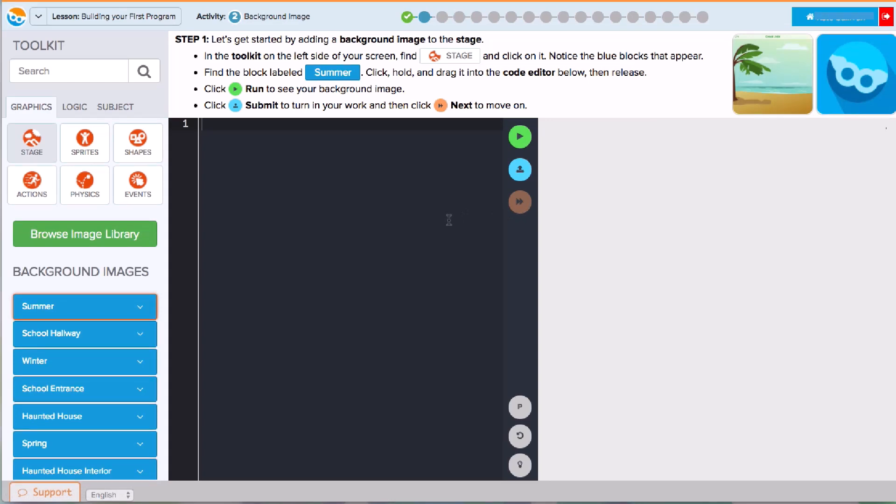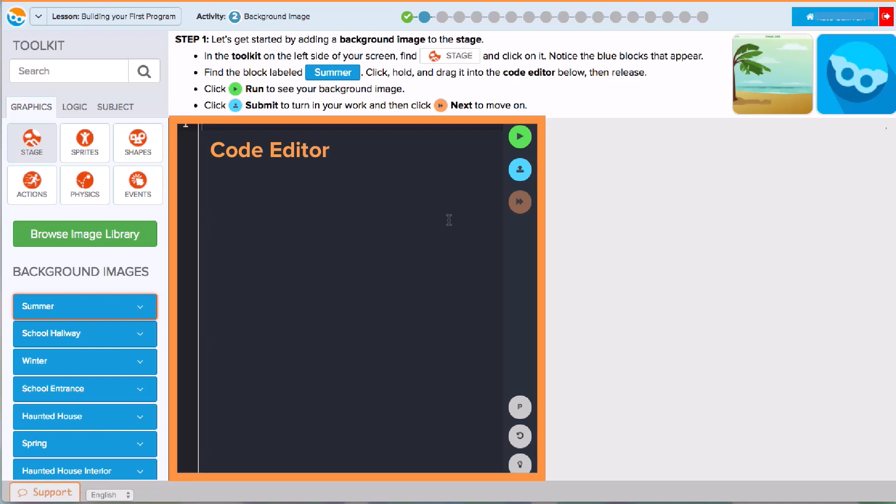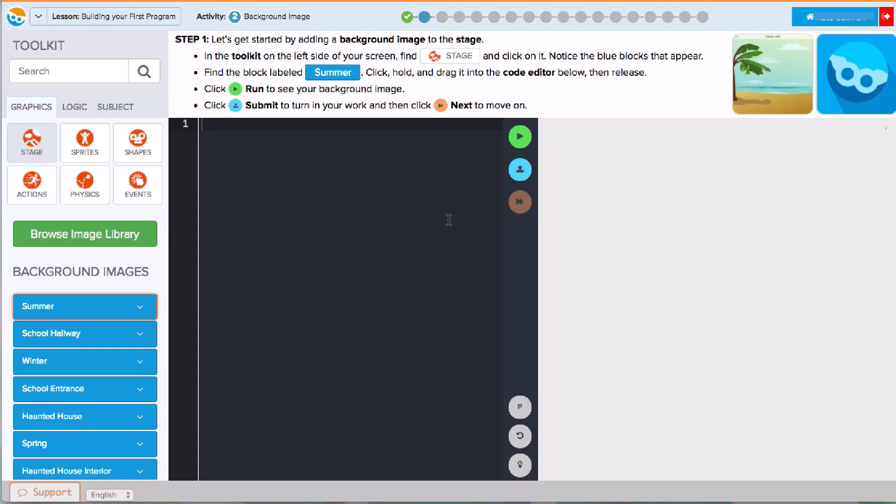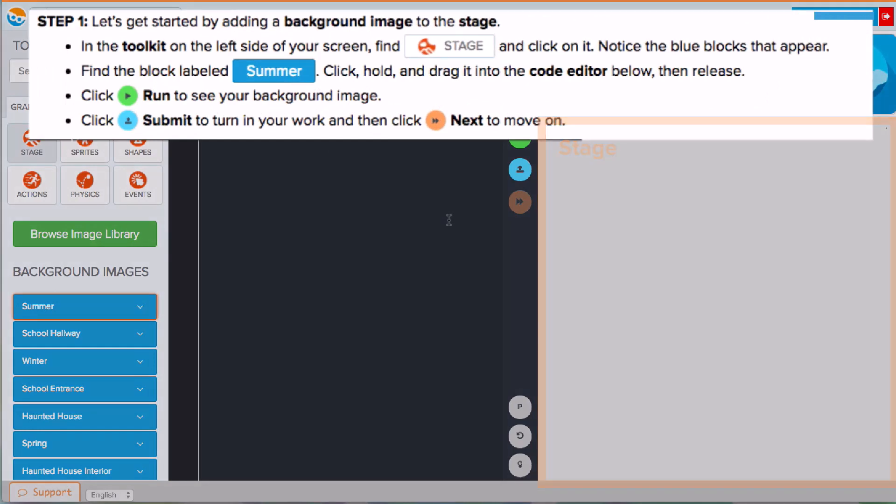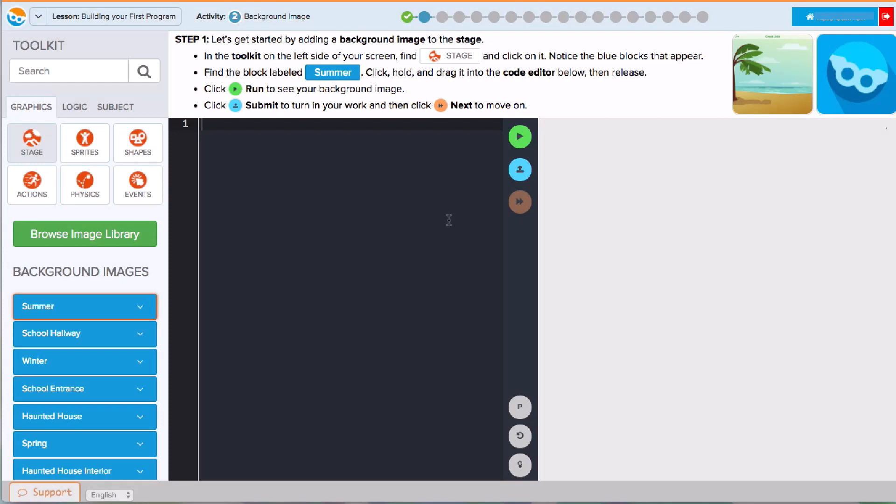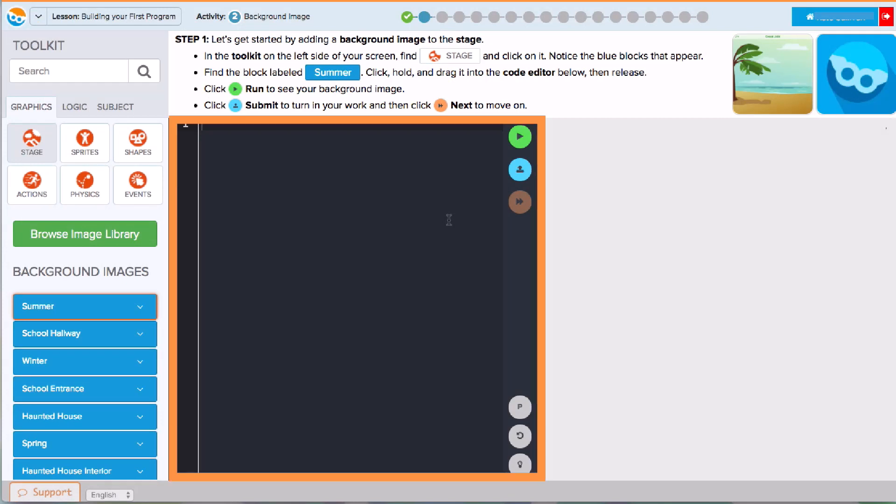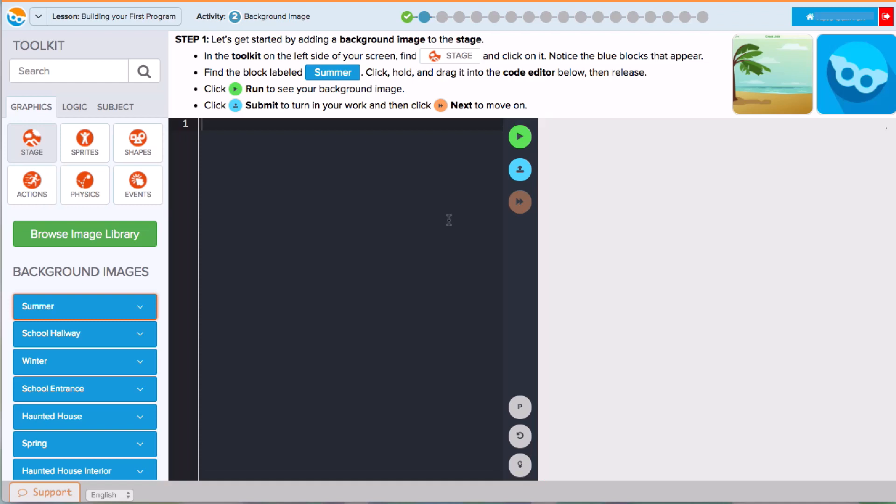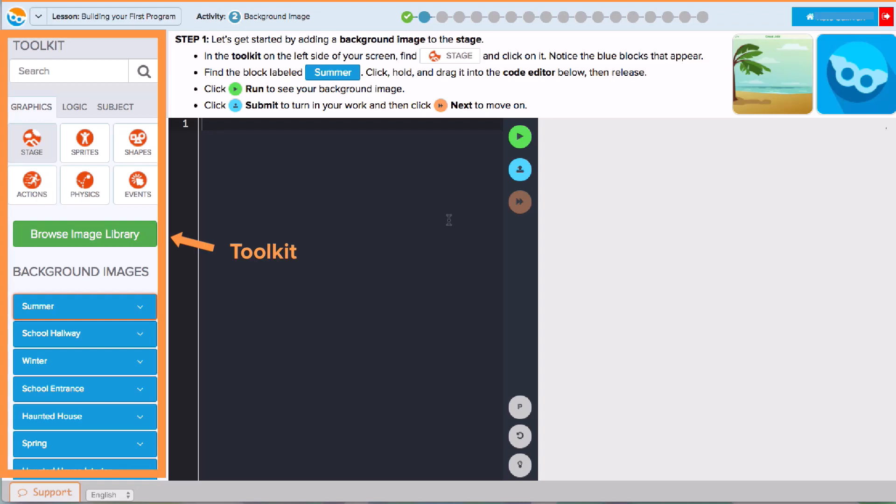This is your coding page. You'll enter code into this space, called the Code Editor, and look for the results of your program to appear over here on the stage. Up at the top, we'll have instructions for each activity so you know exactly what to do. Notice that the editor in this activity is blank. This is where you'll start to build your program. The instructions will direct you to use different tools from the toolkit to accomplish a goal. We'll start this program by adding a background.